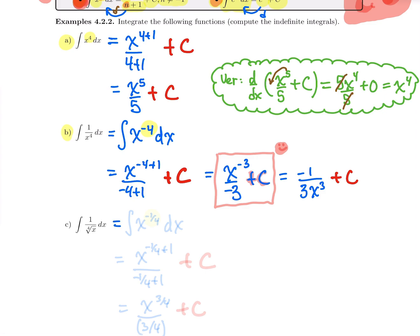Last example: 1 over the fourth root of x. That's the same as x to the power 1/4 at the denominator, which goes up as x to the power minus 1/4. For basic integration, this is the toughest part — just reading the power correctly. Applying the power rule: x to the power minus 1/4 plus 1, over minus 1/4 plus 1, plus c.